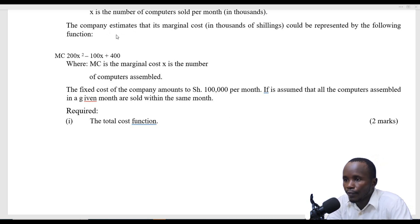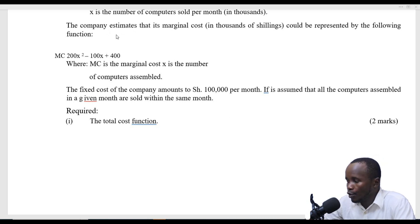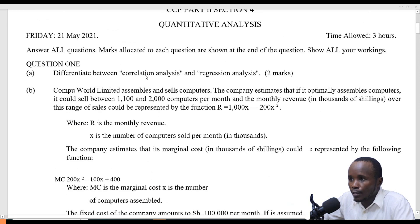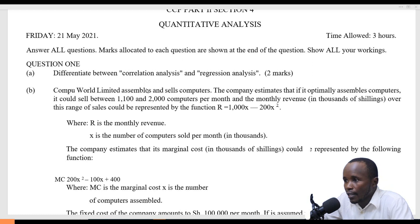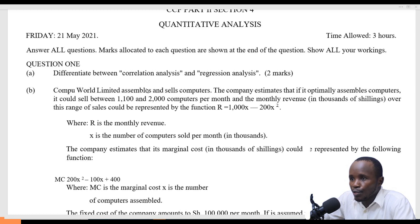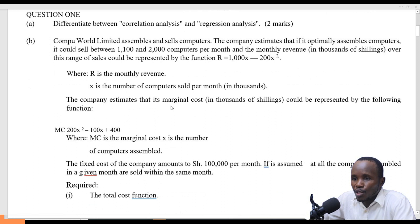Welcome to another lesson. We are continuing looking at the past KASNEB exams, and we are looking at the questions that were tested touching on calculus. From our previous videos, we just completed calculus, and in this video we are going to look at a question that was tested in May 2021, question number 1B.